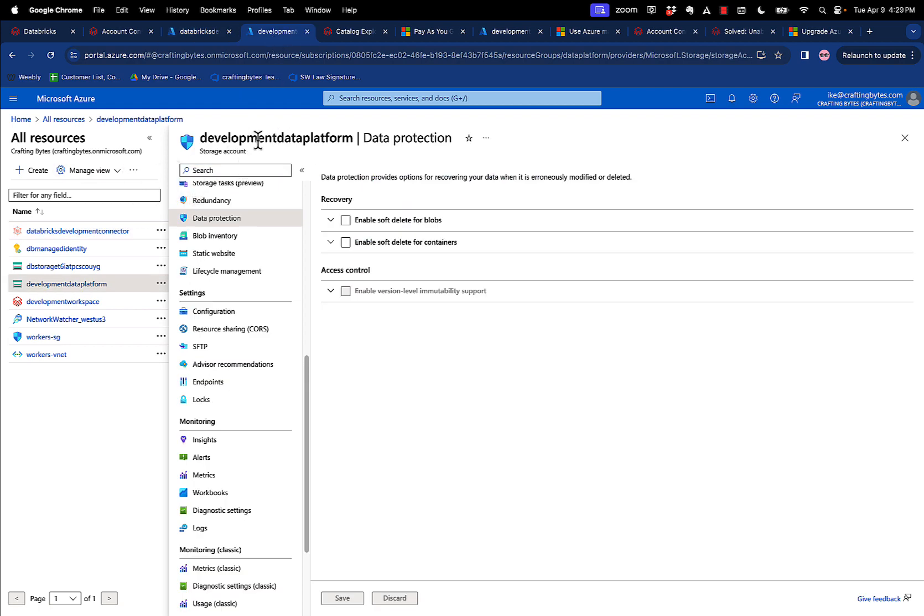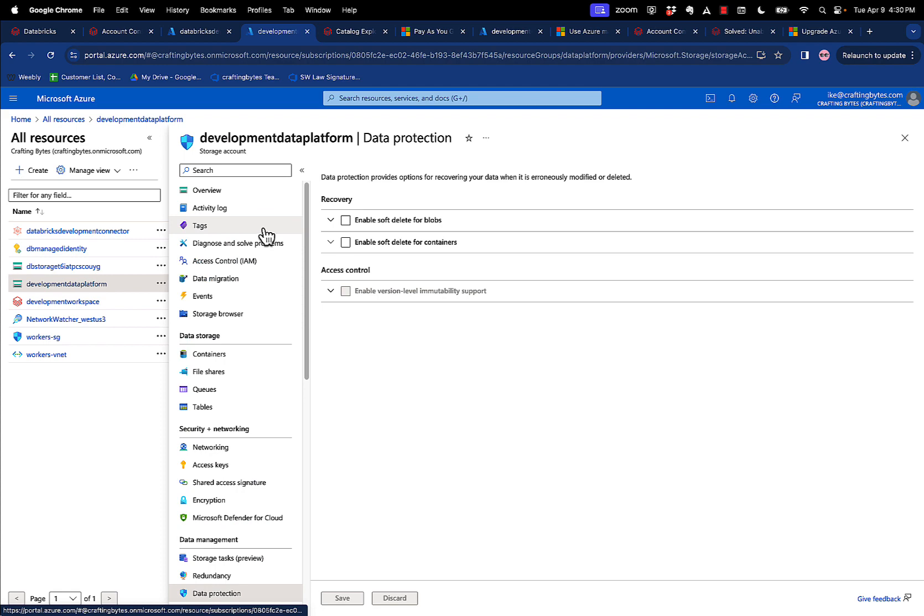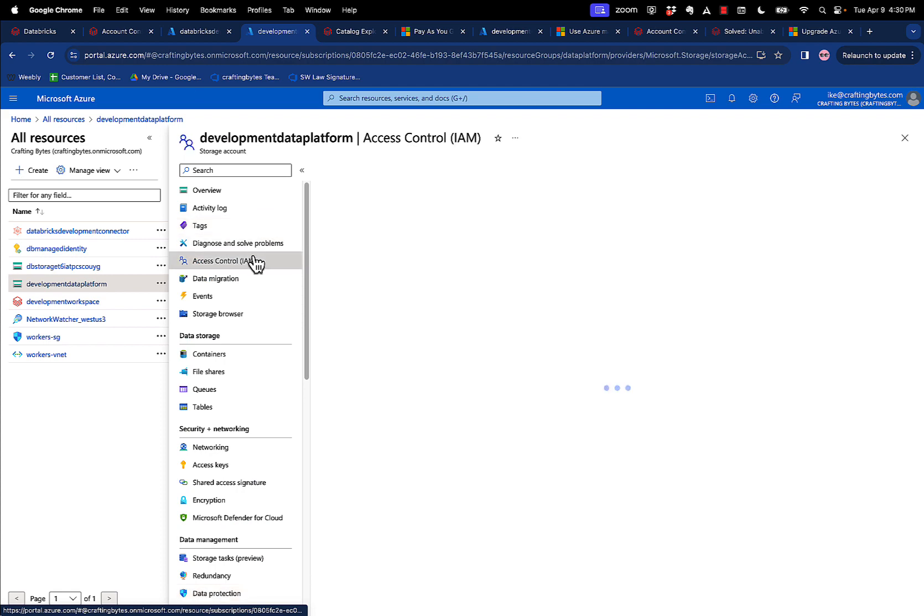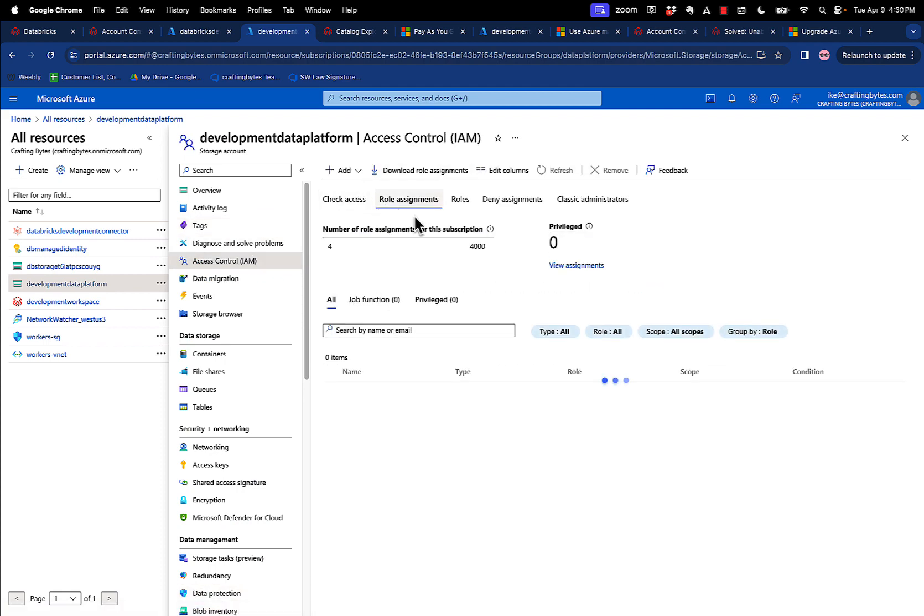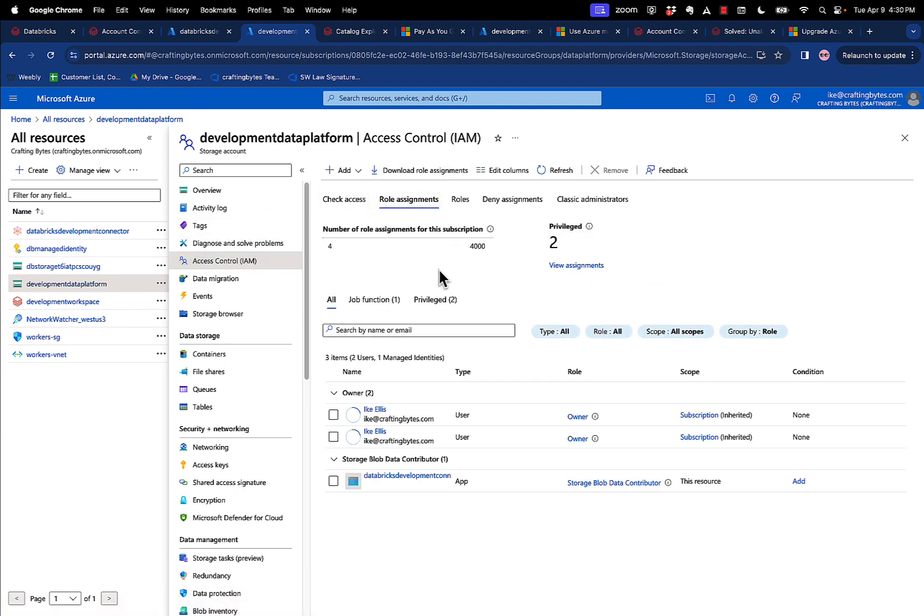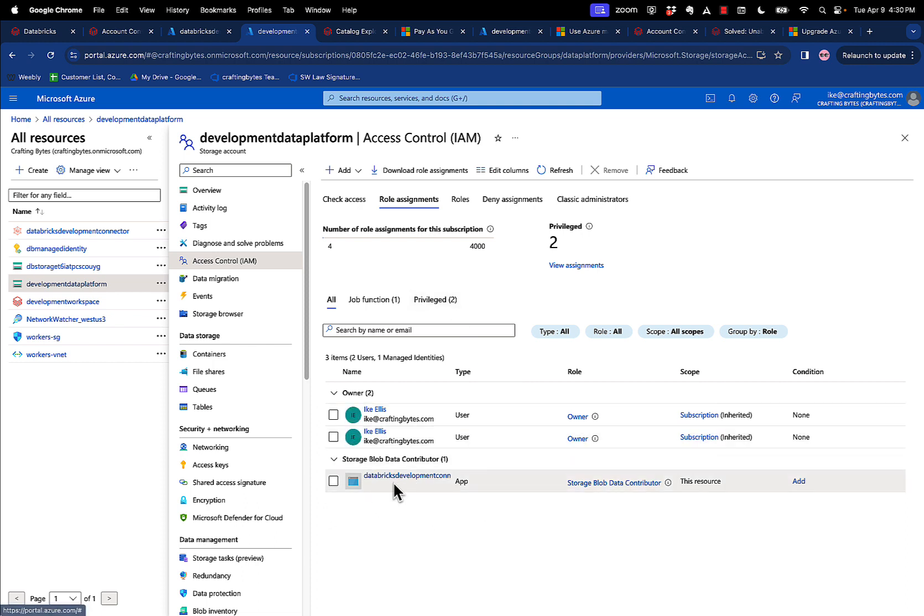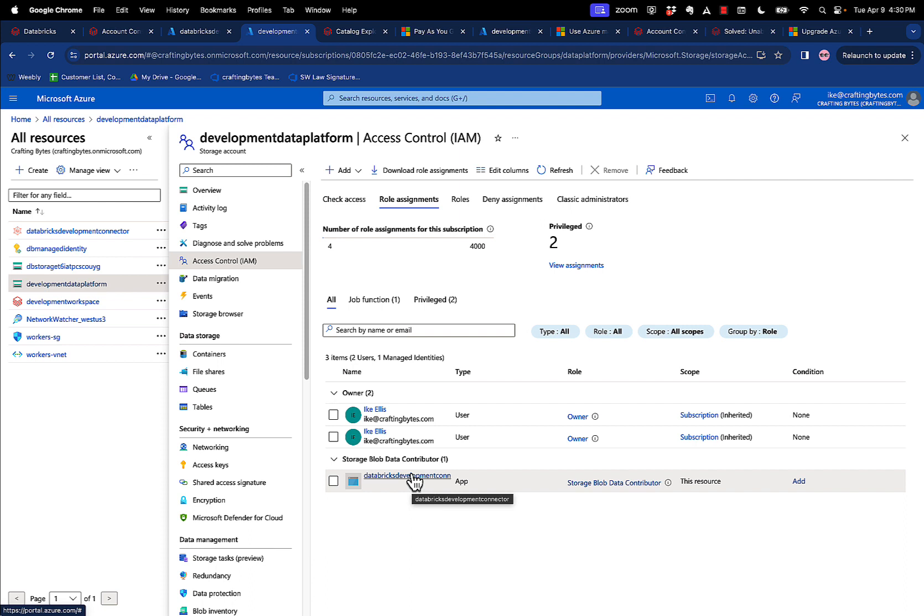Once you have one, then what you do is you go into access control, you go into role assignments, and then you want to assign it as a storage blob data contributor. So just add that connector account to the storage blob data contributor. And what you're doing is you're giving it rights to that storage account, and that's all it needs.